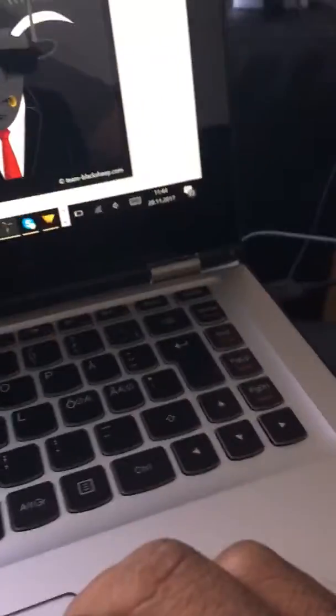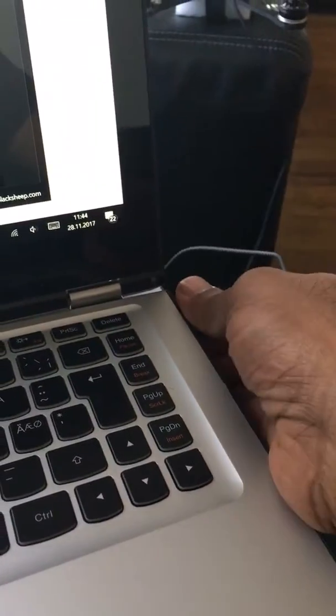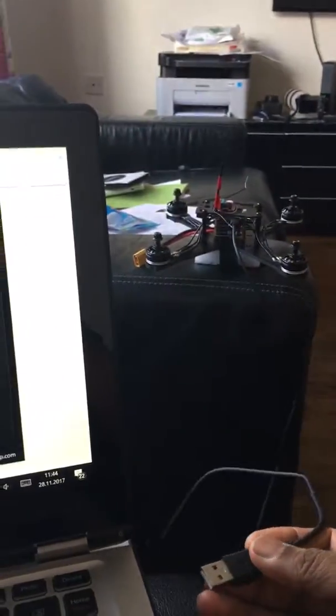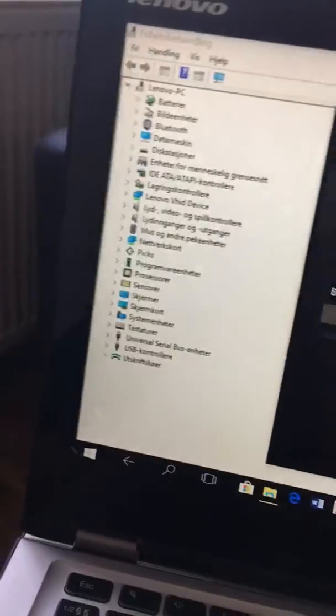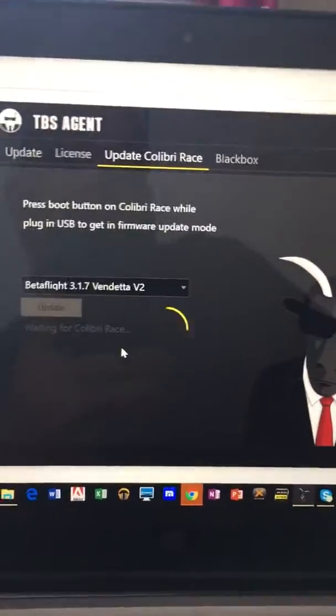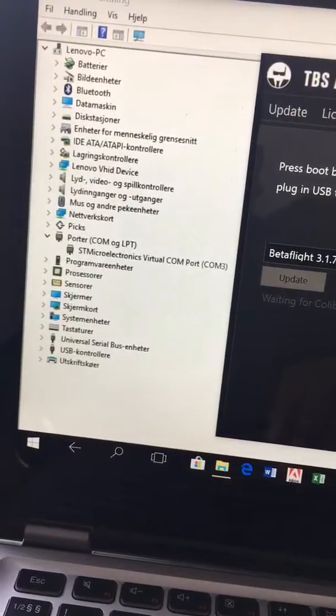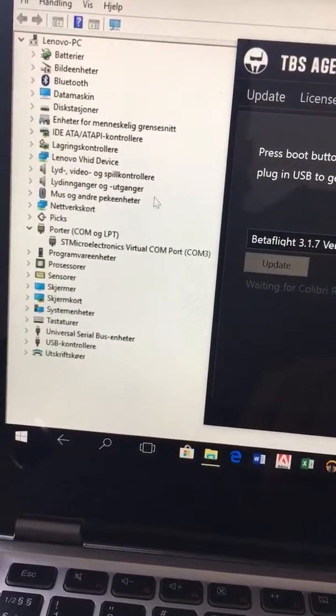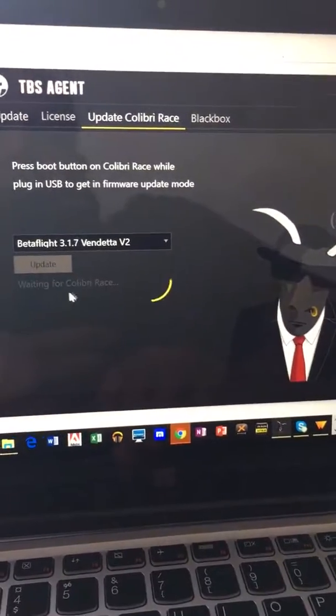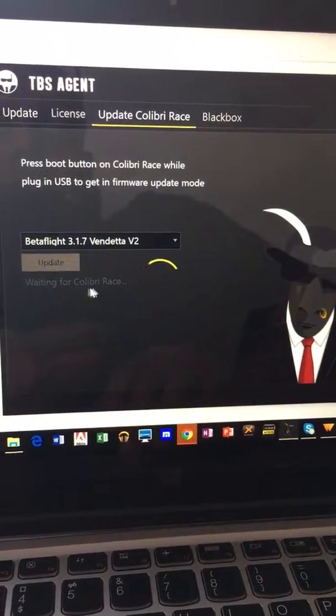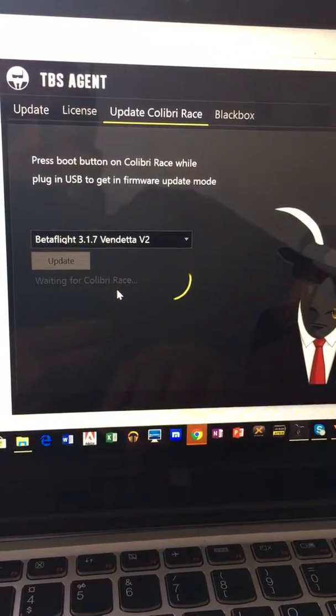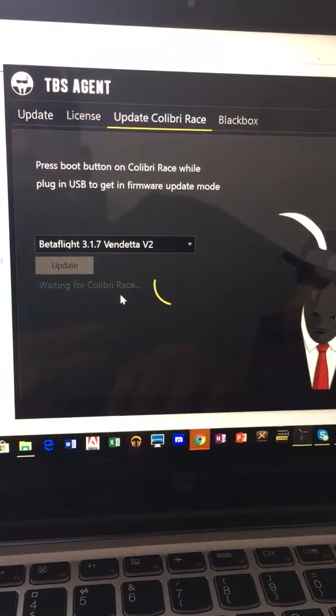Even if I disconnect the flight controller and plug it back in, it comes back again on the device manager. Here for the TBS agent, it's still waiting for the flight controller to be connected because it's not connecting.